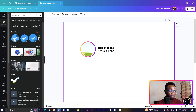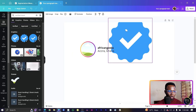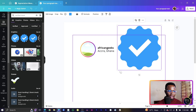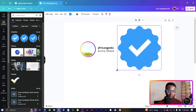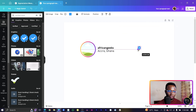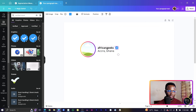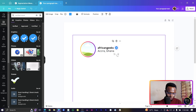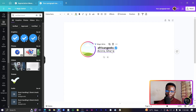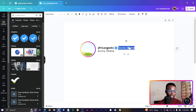We also want to add a verified badge. Go into Elements and search for 'verified check.' Select the one you like and reduce it to a small size, then use the arrow keys to position it next to the username.